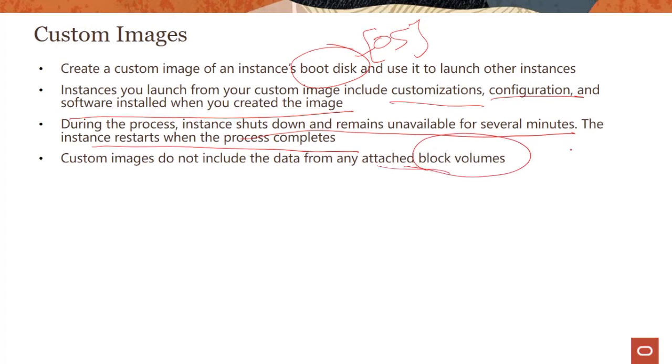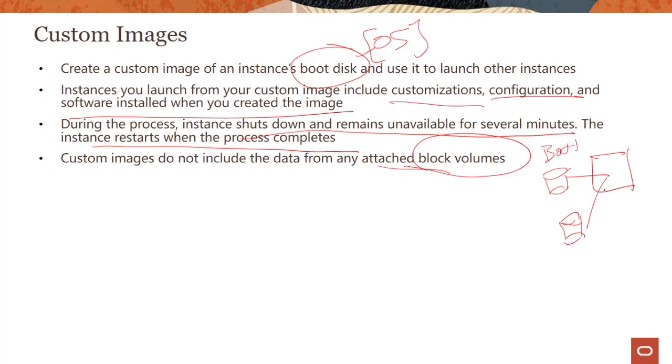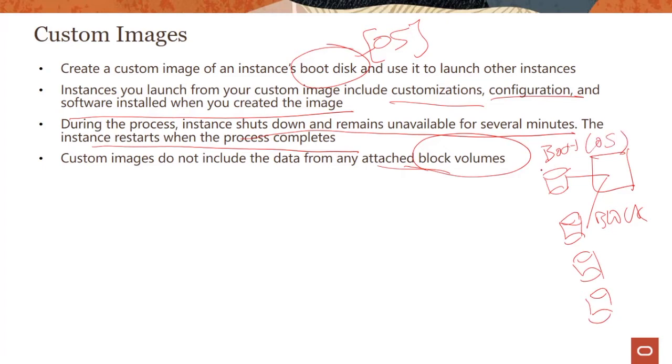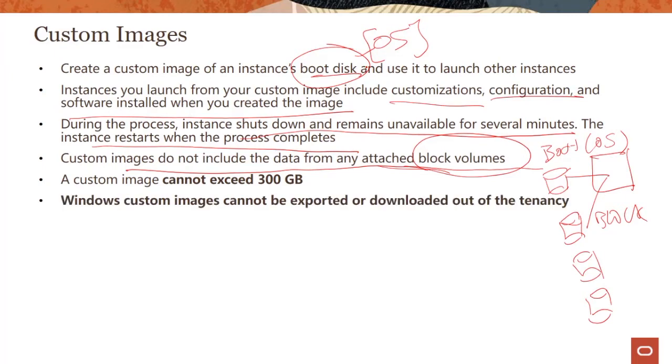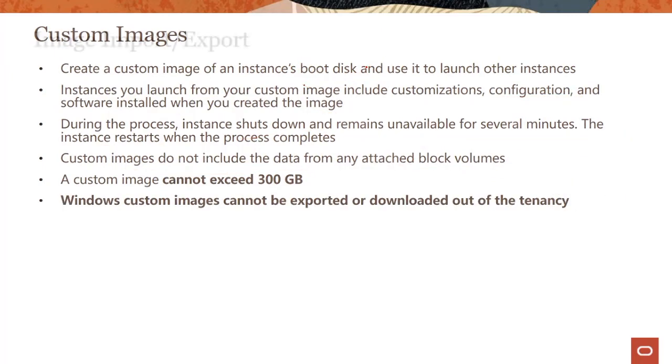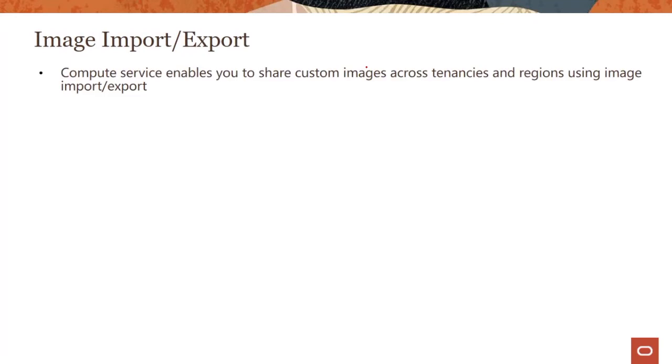You have a compute instance, and compute can have boot volumes and one or many block volumes. Block volumes are where you would keep your application and your data. Boot volume is where your operating system is. So custom images only care about your boot disk, not about your block volumes. Custom images cannot exceed 300GB and there are some limitations around Windows custom images.